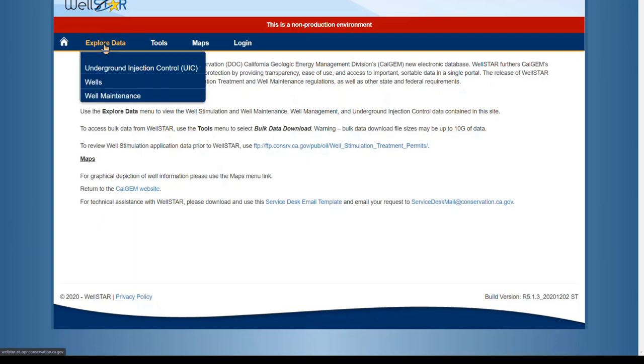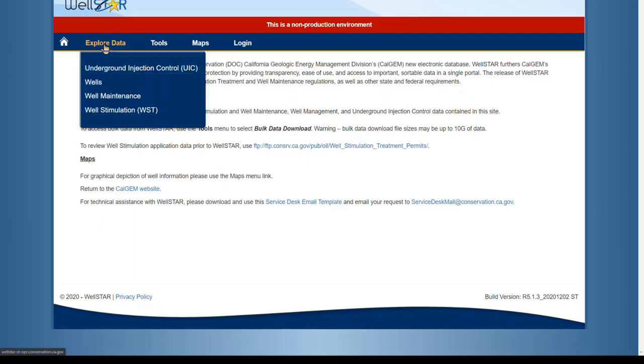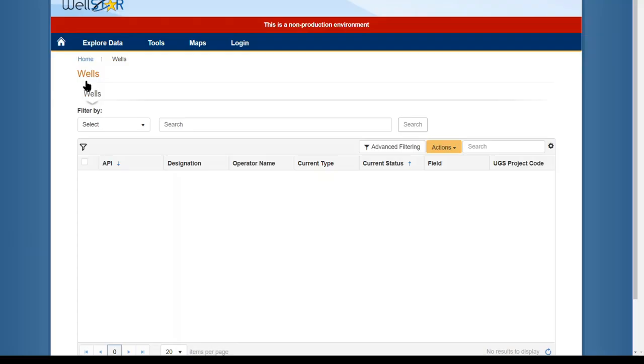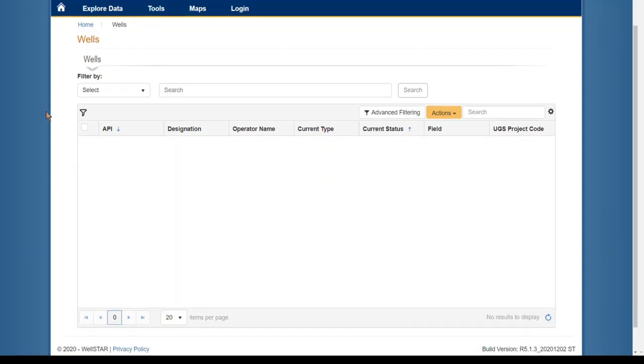If you click on the Explore Data dropdown and then click on Wells, this will bring you to the wells page.